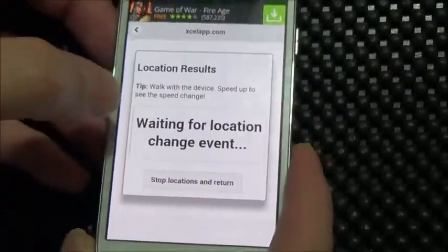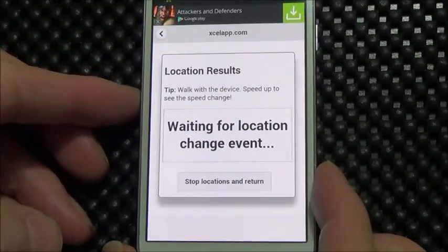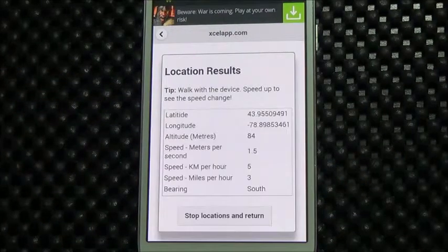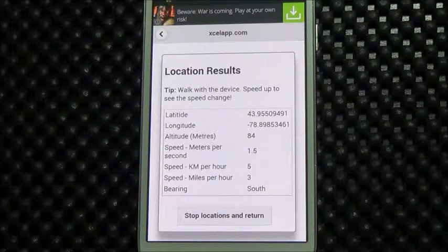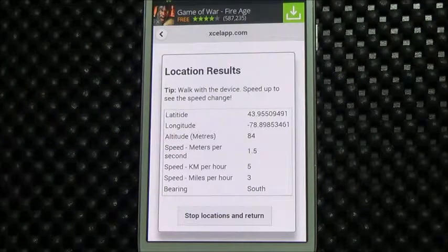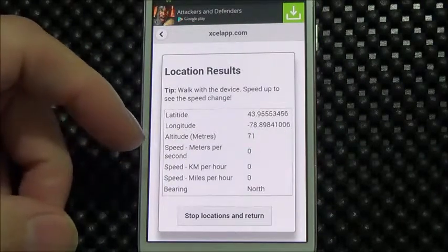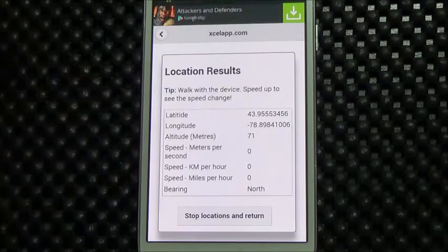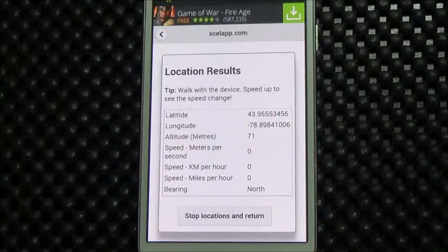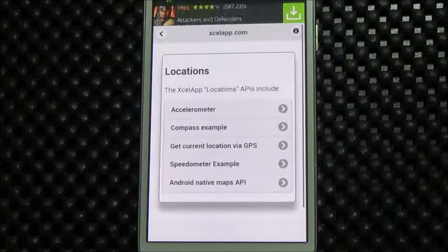Getting the current location via GPS — just wait for the location change event. This gives you latitude, longitude, your speed, as we're seeing here. I've actually used this to write a little speedometer app for myself — you can figure out the speed in meters per second and then kilometers per hour, as well as your bearing, altitude, latitude, and longitude, which you can then use for our maps API.